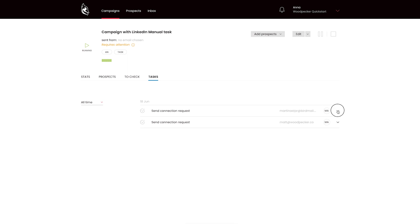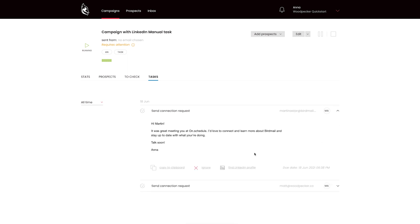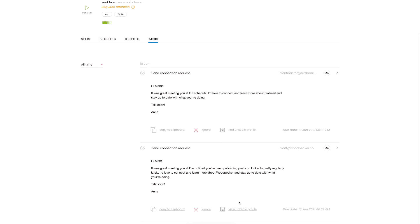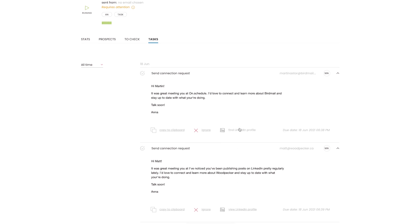LinkedIn manual tasks differ from a regular manual task in the details. When a task is created, you can find a link to the prospect's LinkedIn profile or to the LinkedIn search. How do we get those links? Basically, if you paste LinkedIn URLs to the prospect's table, they will appear in task details. But if you don't have such data, we will build a link to the LinkedIn search based on the prospect's information — first name, last name, and company.